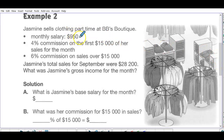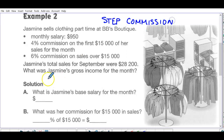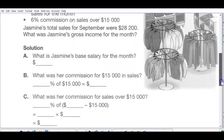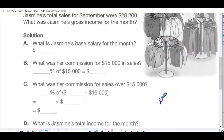Example two: Jasmine sells clothing part-time at BB's Boutique. She gets a monthly salary of nine hundred fifty dollars no matter what she sells, plus four percent commission on the first fifteen thousand dollars of sales. For sales over that amount, she earns six percent on the excess. This is called step commission. Jasmine's total sales were twenty-eight thousand two hundred — what was her gross income for the month?